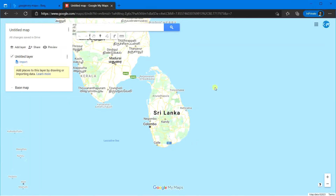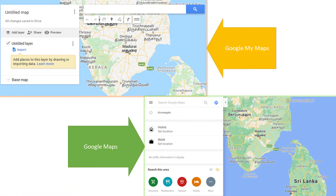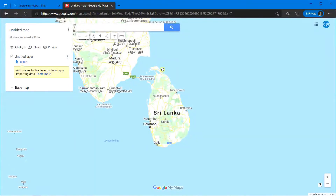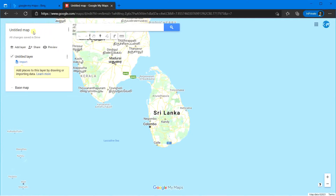You can easily identify the differences in these two views. Let's have a look at the interface and some important basic tools. In the middle section, you have the search bar instead of in the left panel. Under that, you have tools for undo, redo, pan, add marker, draw a line, add directions, and measure distances and areas. In the left panel, you have the title of the map, add layer, share and preview map, the first data layer, and base map.